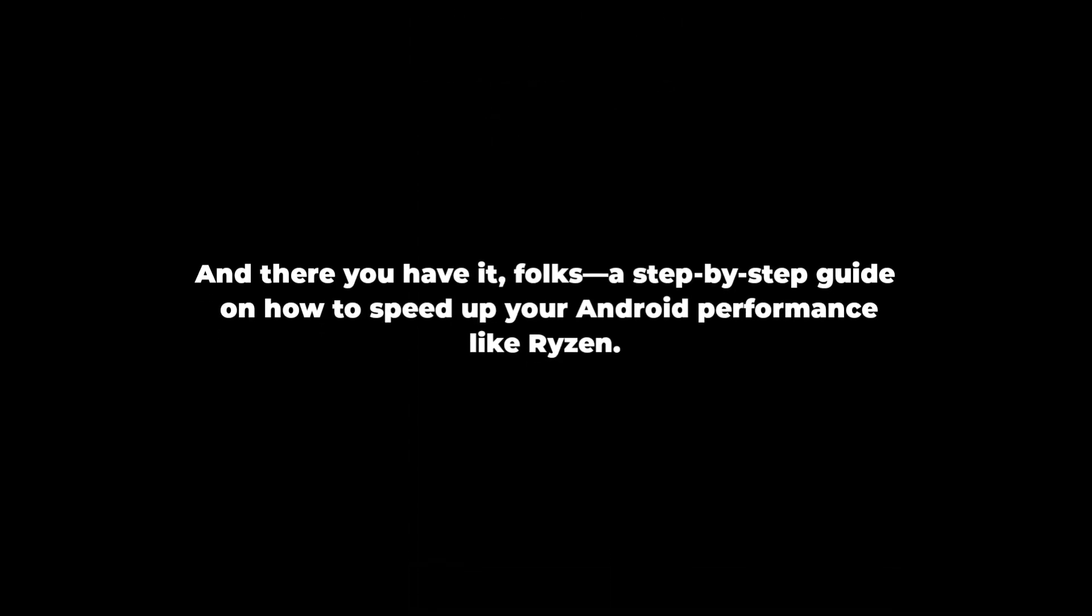And there you have it, folks, a step-by-step guide on how to speed up your Android performance like Ryzen.